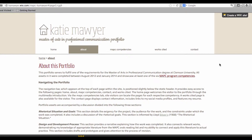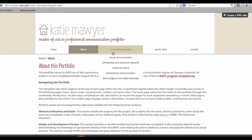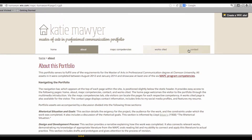Take a look at the navigation bar. You'll see the following tabs: Home, About, MAPC Competencies, Work Sighted, and Contact.